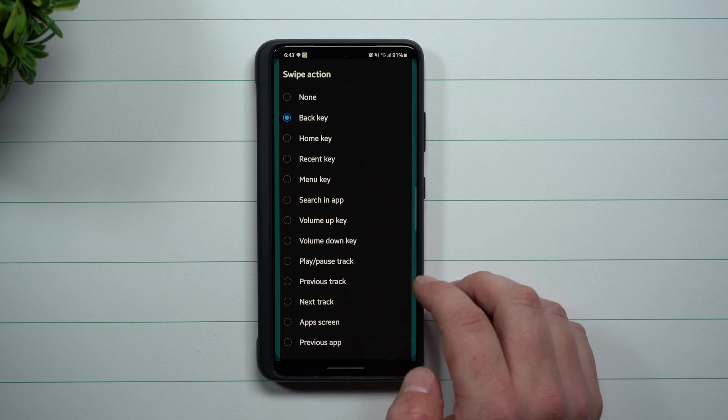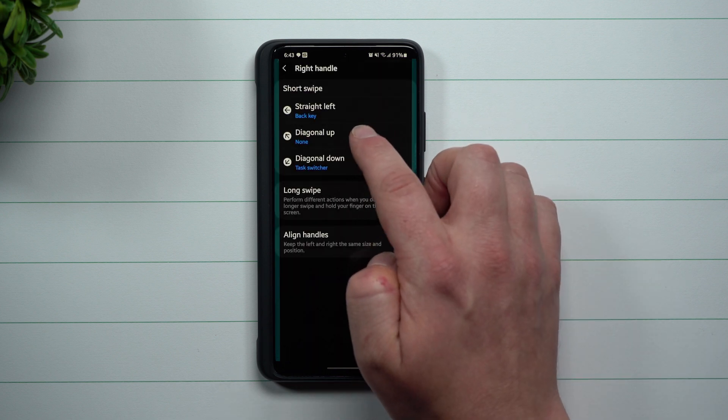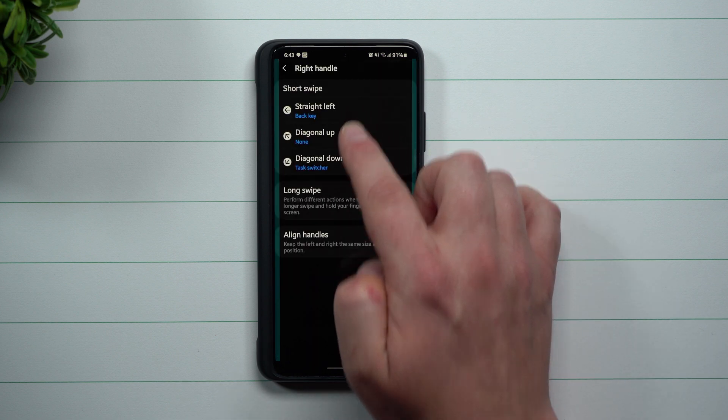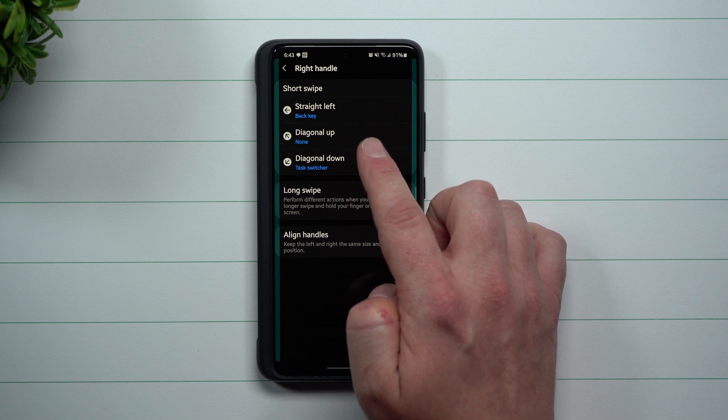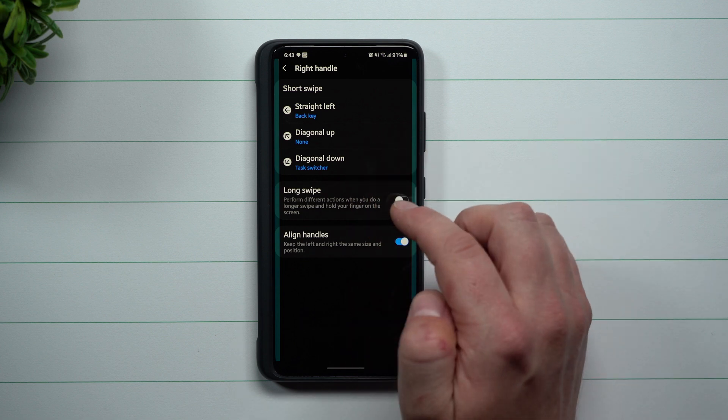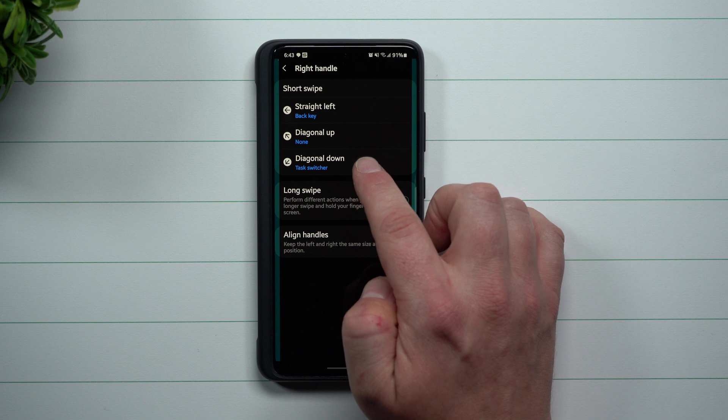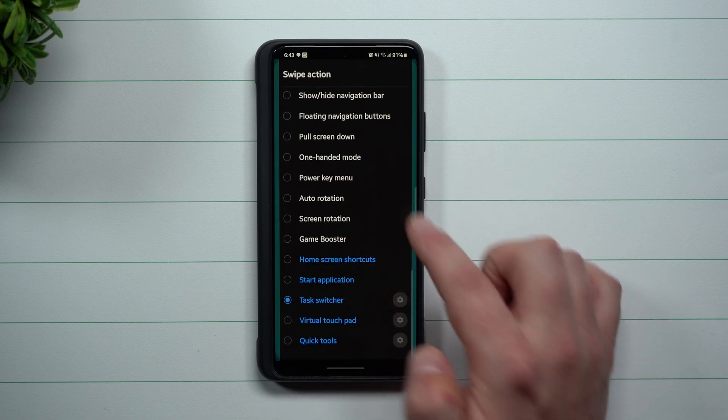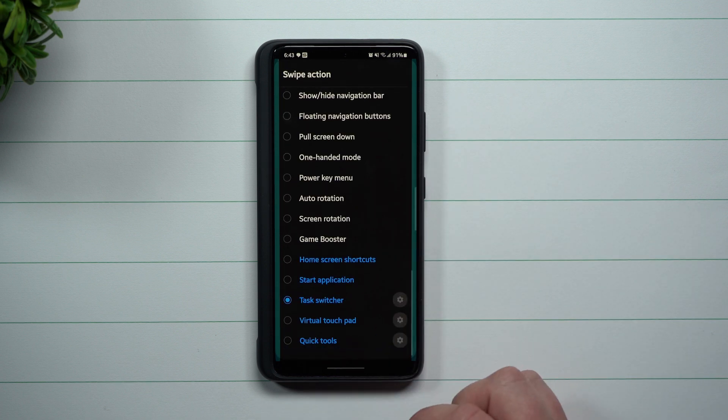Now there's a lot of options you can do: forward, open notifications panel, screen off, so many cool things. But I found the best is going to be when you do the left I don't really do anything. When I go diagonal up, I can always maybe have that to maybe turn off the screen. But with the diagonal down, this is going to be task switcher.